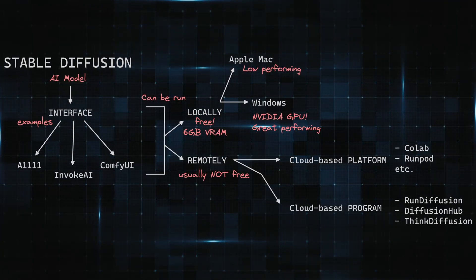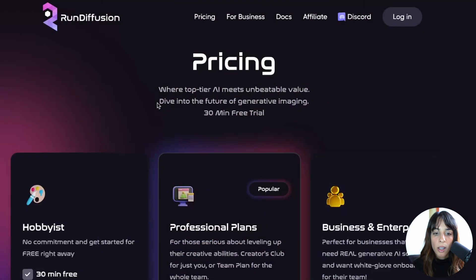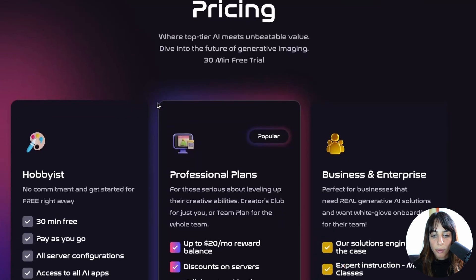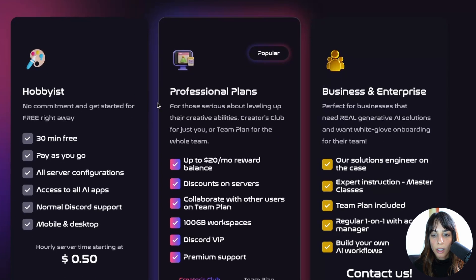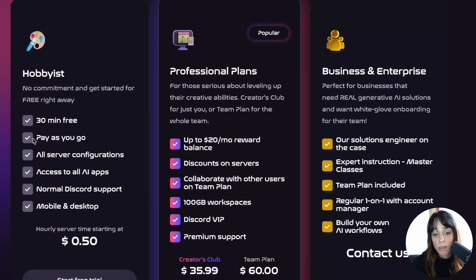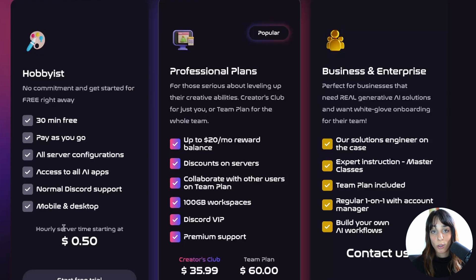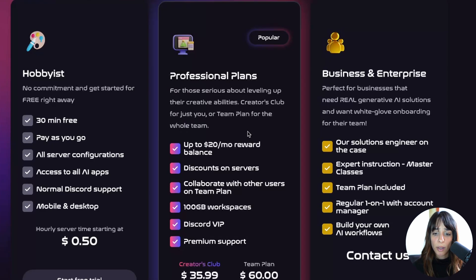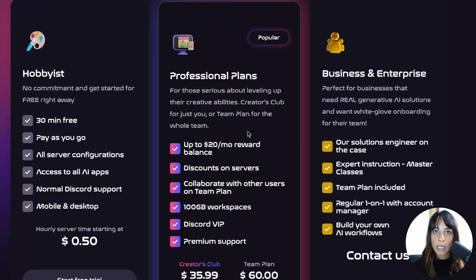Let's have a quick look at the pricing together. Run Diffusion has three different plans: pay-as-you-go at $0.50 per hour, a professional monthly plan, and then business and enterprise tiers.